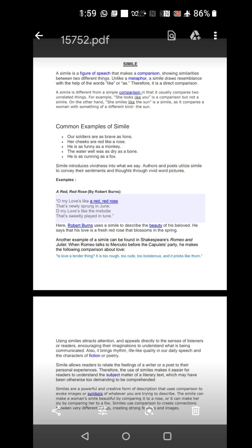Another example of a simile can be found in Shakespeare's Romeo and Juliet when Romeo talks to Mercutio before the Capulets party. He makes the following comparison about his love. Is love a tender thing? It is too rough, too rude, too boisterous and it pricks like a thorn. Here Romeo wants to say that love gives you pain like the thorn gives you physical pain.